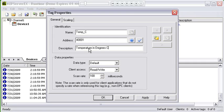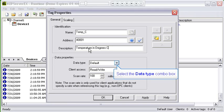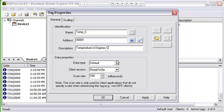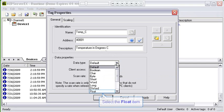The default data type for Modbus holding registers is a word data type. This is a temperature in float, so I need to change that default and select float.